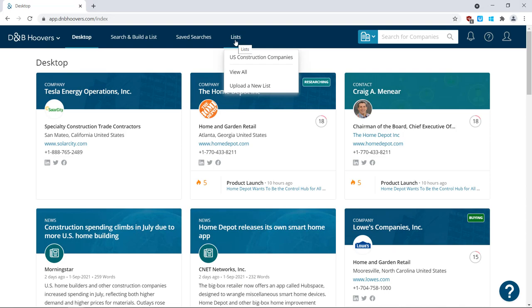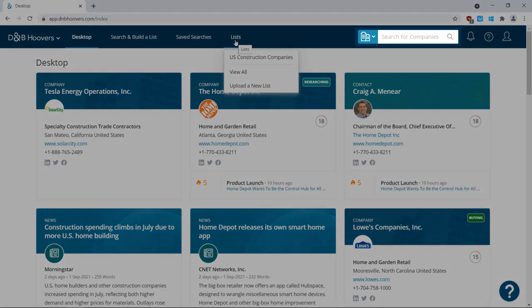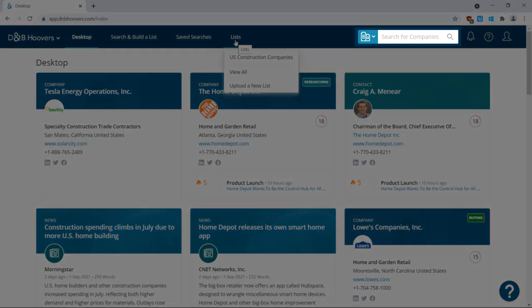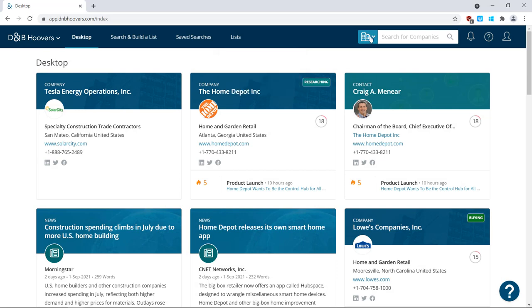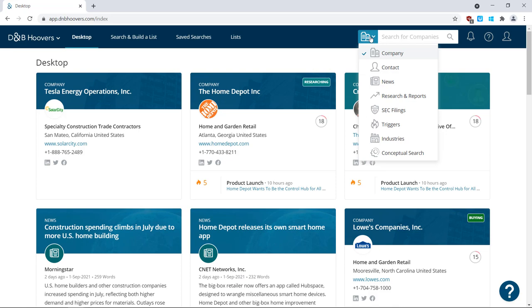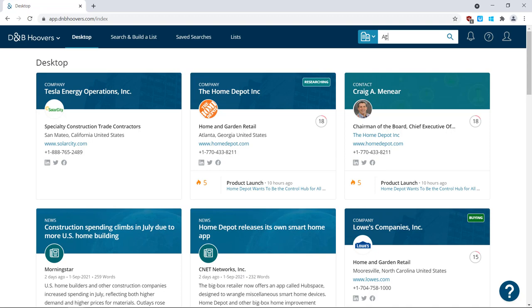If you're looking for something specific, use the search bar on the right side of the screen. First, select whether you're looking for companies, contacts, news articles, or one of the other options here. I'll stick with companies and search for ACE hardware.